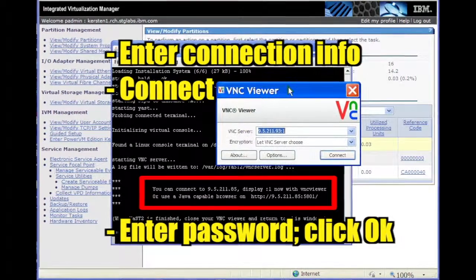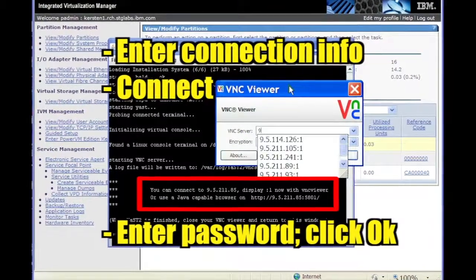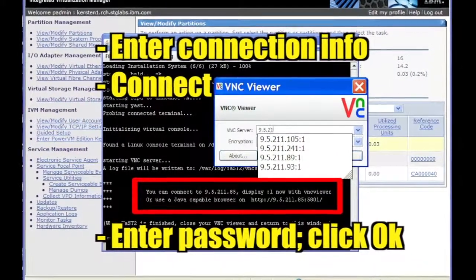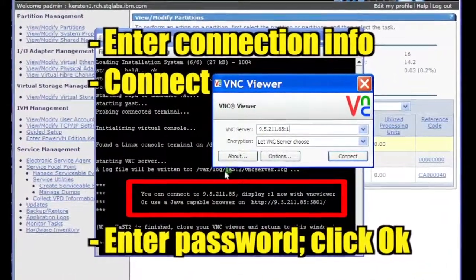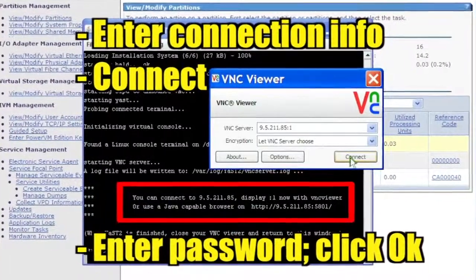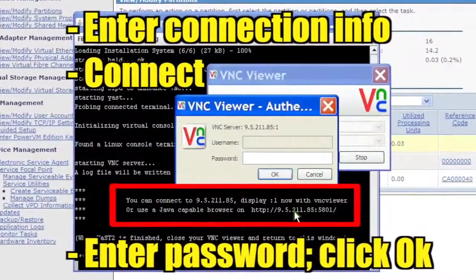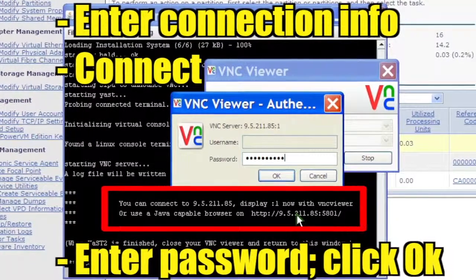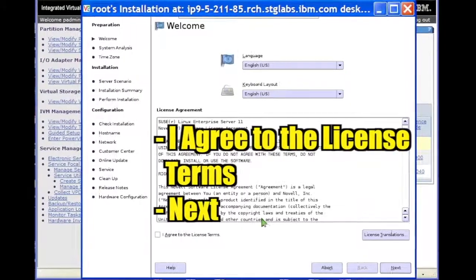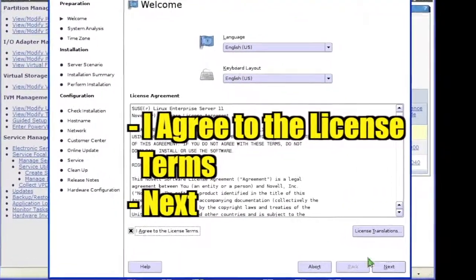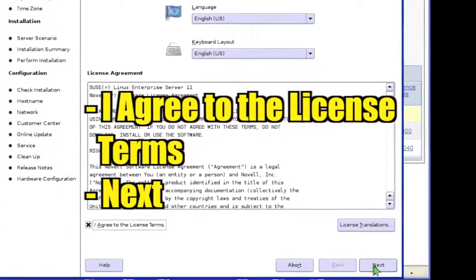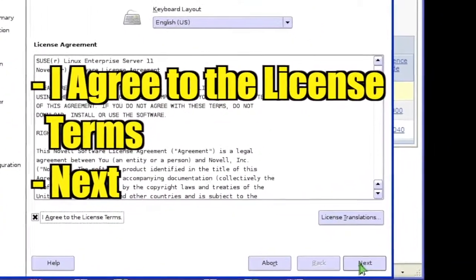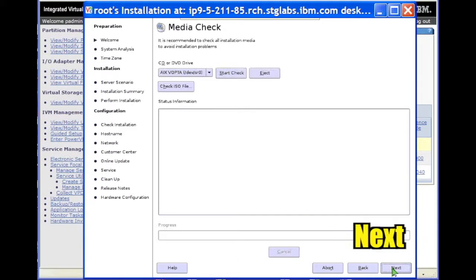Start a VNC client and connect to the server with the connection information displayed and click Connect. Enter the VNC password that you set earlier and click OK. Check the box next to I agree to the license terms and click Next.